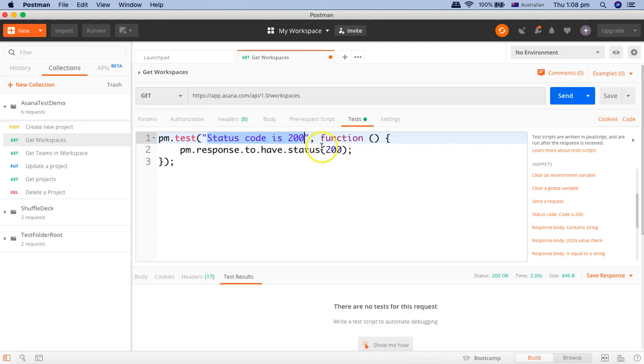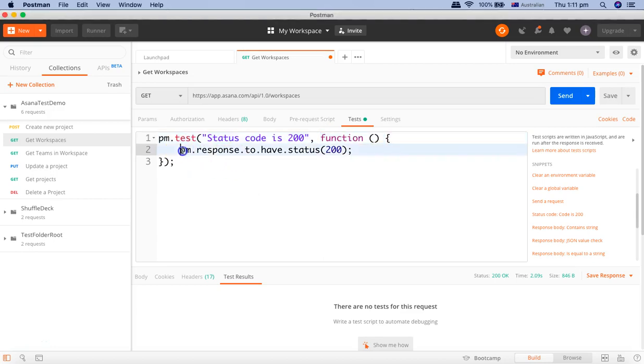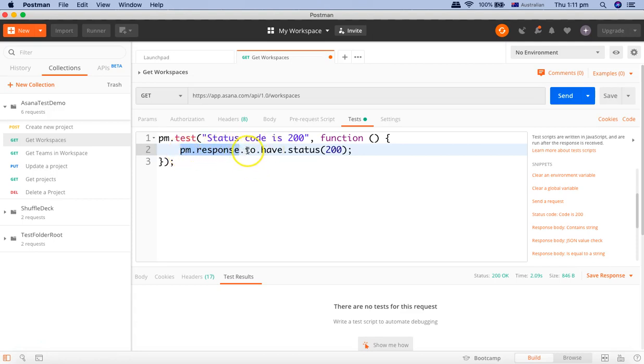Which returns a boolean value. So this is the function and then this pm.response is the object which contains all the details of the response and then what we are doing is on this object we are checking to have status 200.